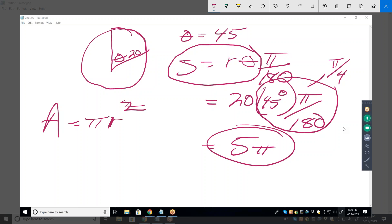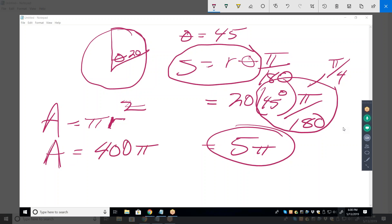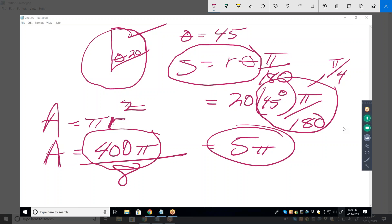So what's the area of this entire circle? 400π. How much of this circle do we have if theta is 45 degrees? If theta were 90 degrees we'd have one fourth, so at 45 degrees we have half of that — one eighth. So the area is the area of the full circle divided by eight because we only have one eighth of it. That gives us 50π.